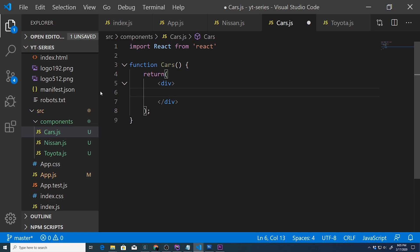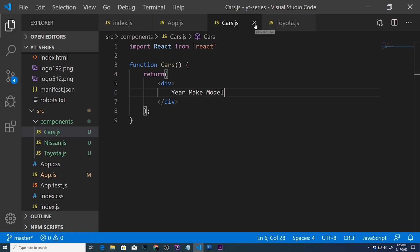For the placeholder we're going to do year, make, model. Alright, so we got part one down. We can go ahead and close these out.